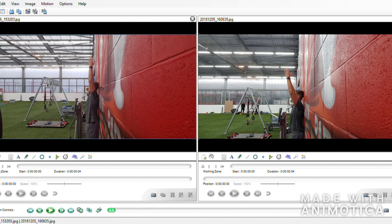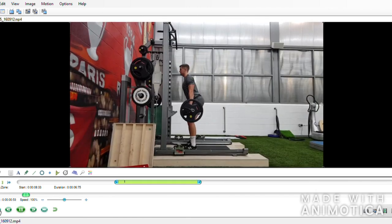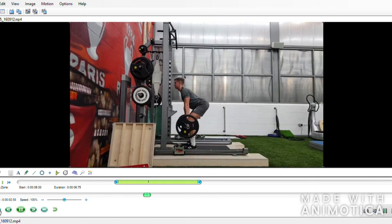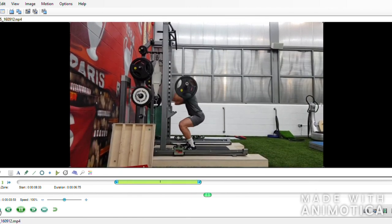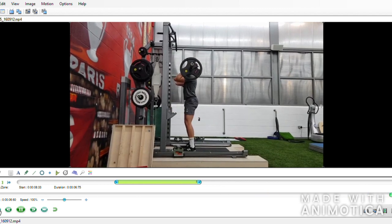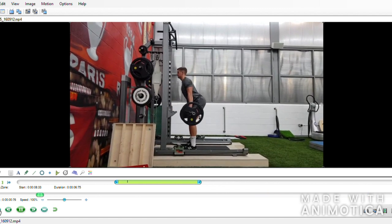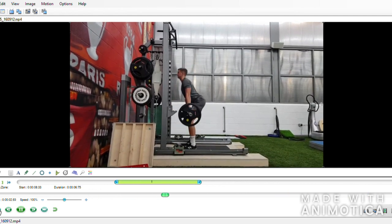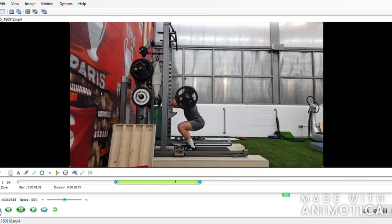But on the whole there is an improvement post-intervention compared to pre-intervention. The new shoulder range was then utilised to catch the bar with a more textbook and comfortable technique — the elbows were able to get higher, leaving the triceps close to parallel to the ground.